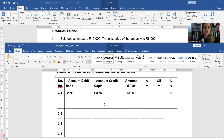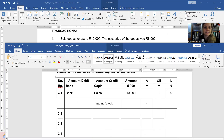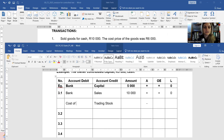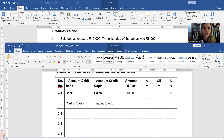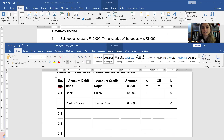You no longer have this trading stock asset, so you are going to decrease your asset with a credit because you have less thereof. That means you now have more cost of sales expense, because this is the expense you had to incur in order for the sale to happen, and the amount was 6,000 rand. You now have more expenses, therefore less profit going to the owner, resulting in a minus for owner's equity.